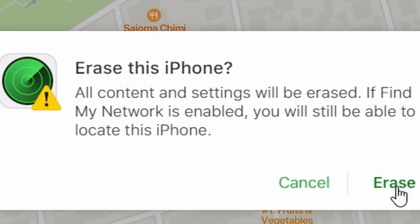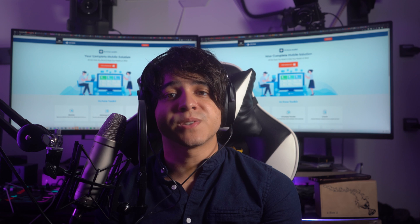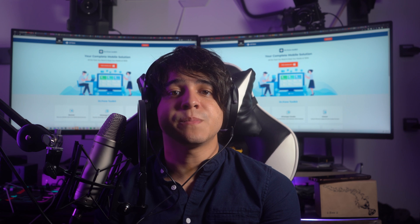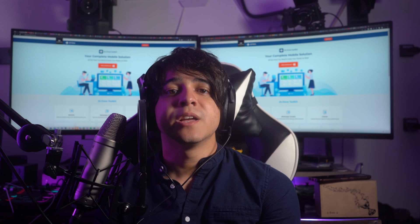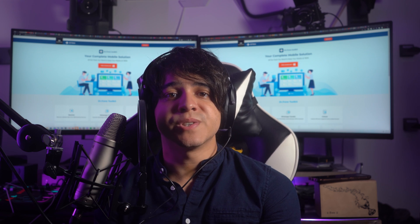A confirmation message will pop up letting you know that erasing your iPhone will delete all of its data. Before proceeding, ensure that you have a recent backup of your important information. If you're ready to proceed, click on Erase. Once it is done, set up the iPhone and restore using the most recent iCloud backup.